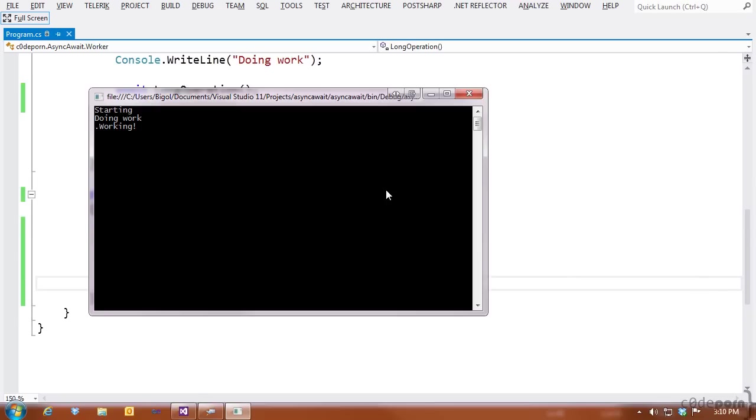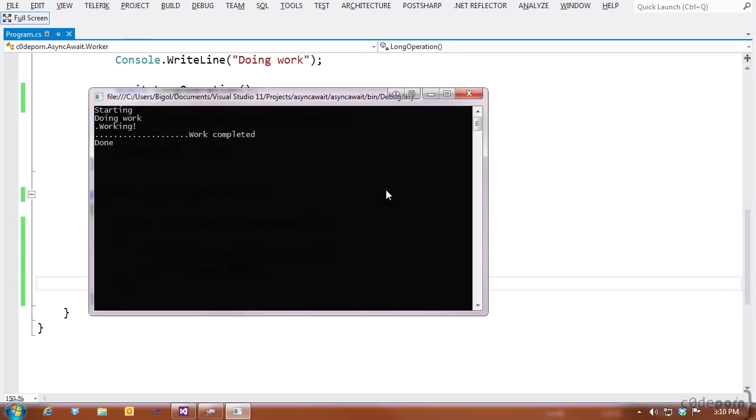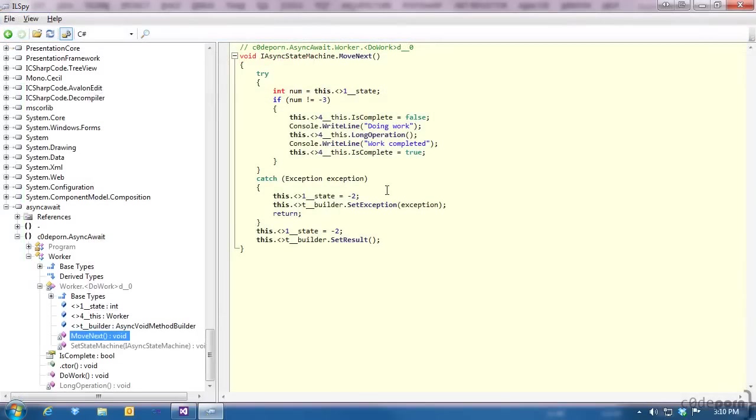Now when we run this code, we see our pacifier working away until the operation has completed. Now we're running asynchronously. But what's changed in our code?